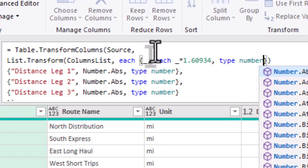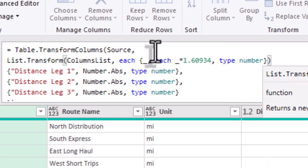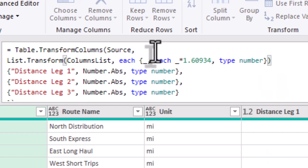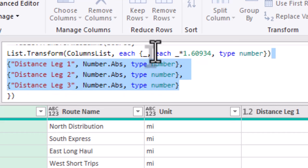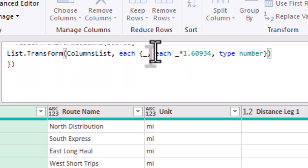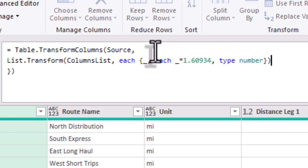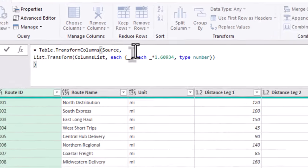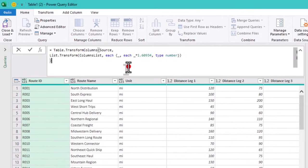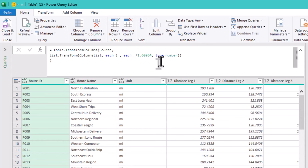This code dynamically applies the conversion factor to every distance column. The best part, if a new distance column, like distanceLeg4, is added, this code will still handle it automatically.